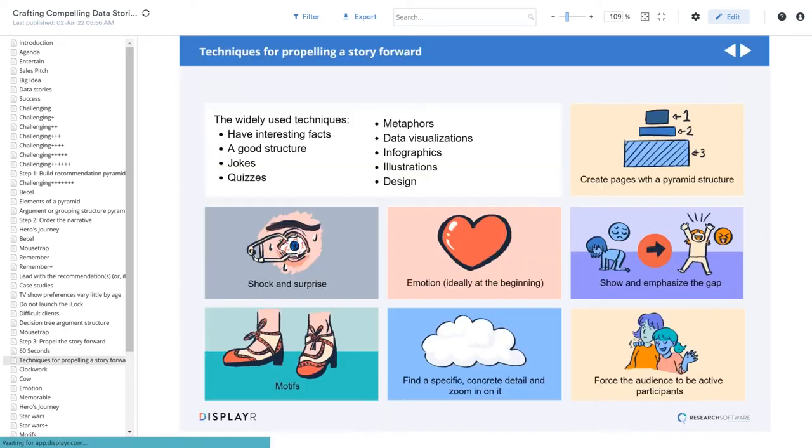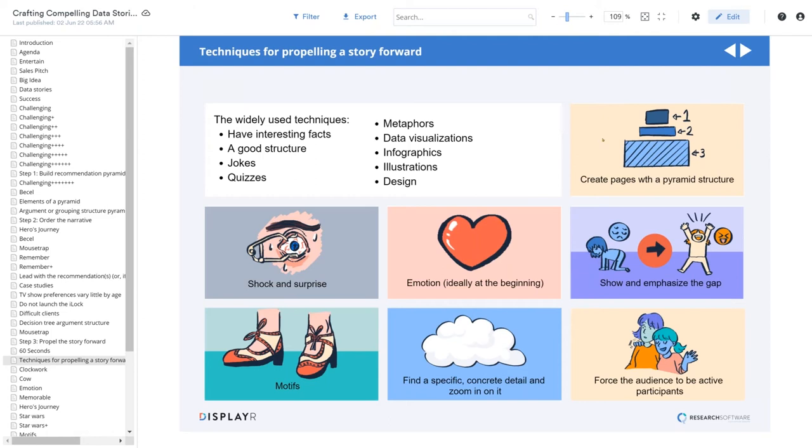Now the box at the top lists the points that most people are well aware of. Have interesting facts, have a good structure, tell jokes, tell quizzes, use metaphors, visualizations, infographics, illustrations, make it look pretty. I've already talked about the importance of creating pages with a pyramid structure. Now we're going to jump into some other, more exotic ones.